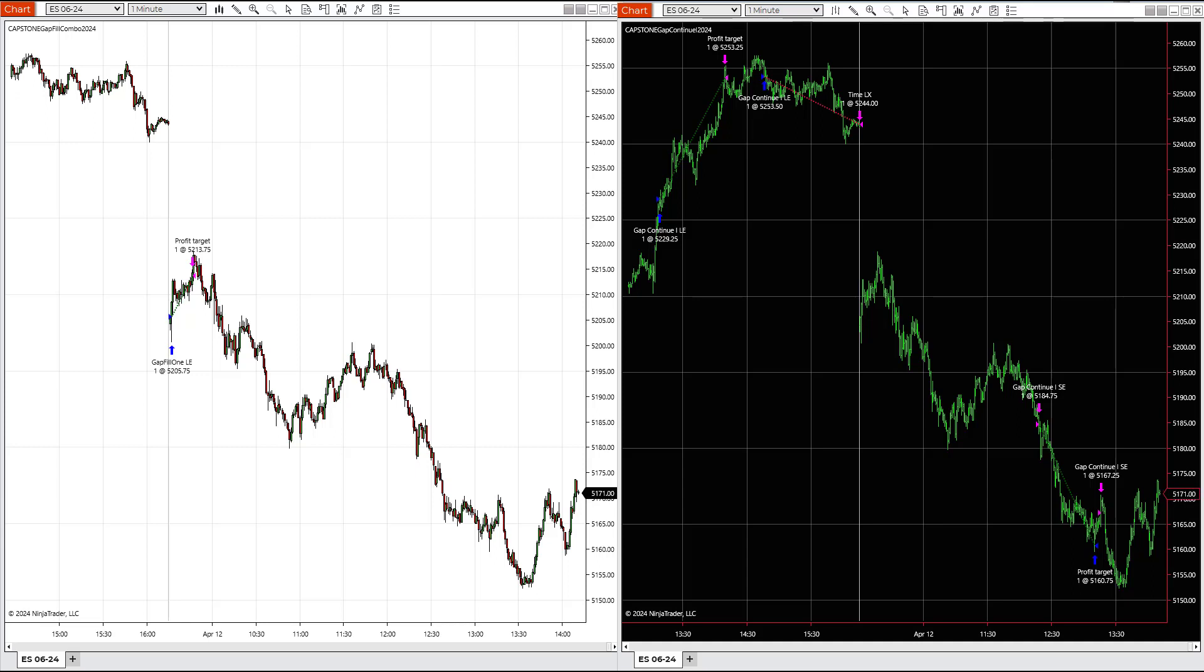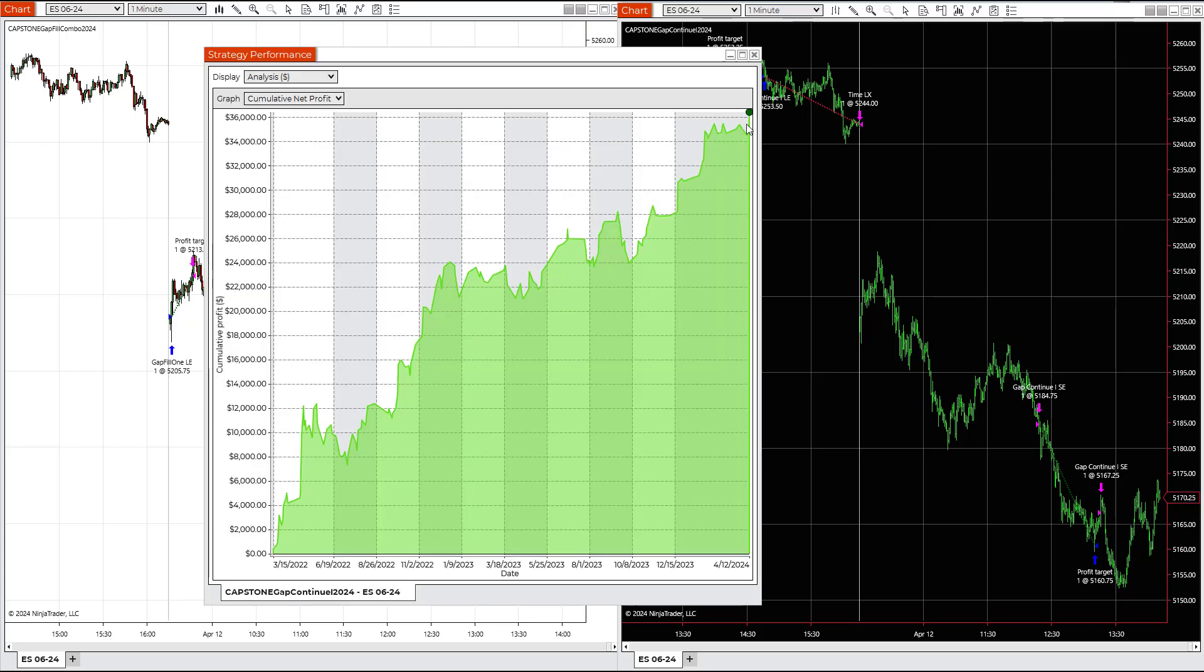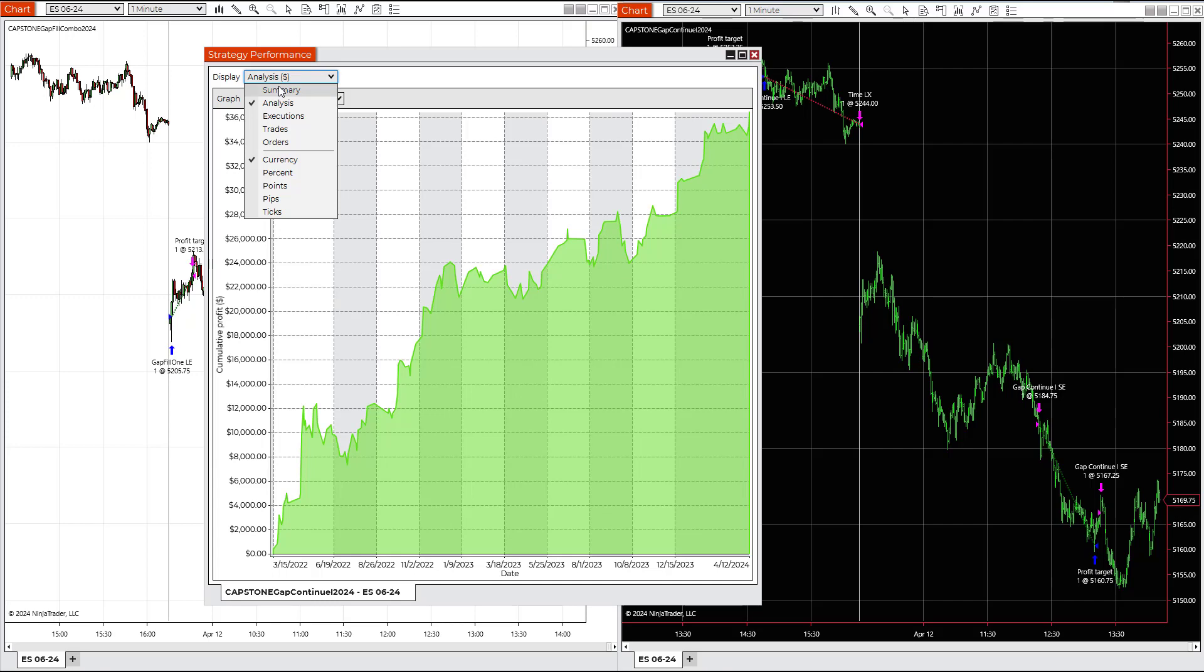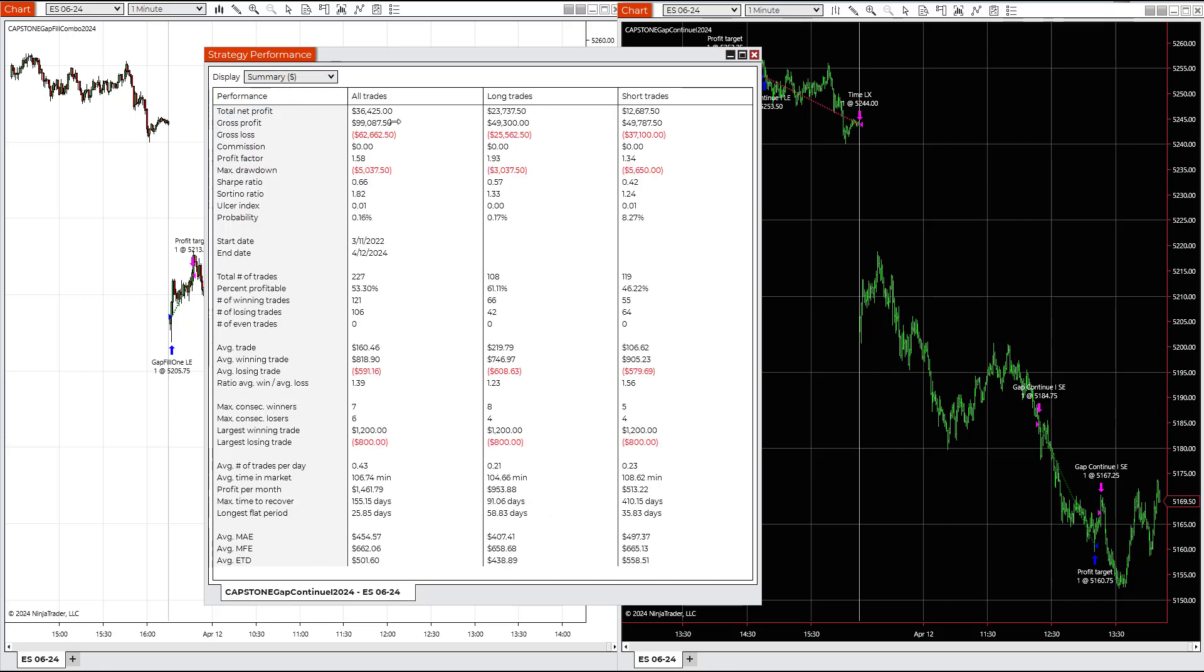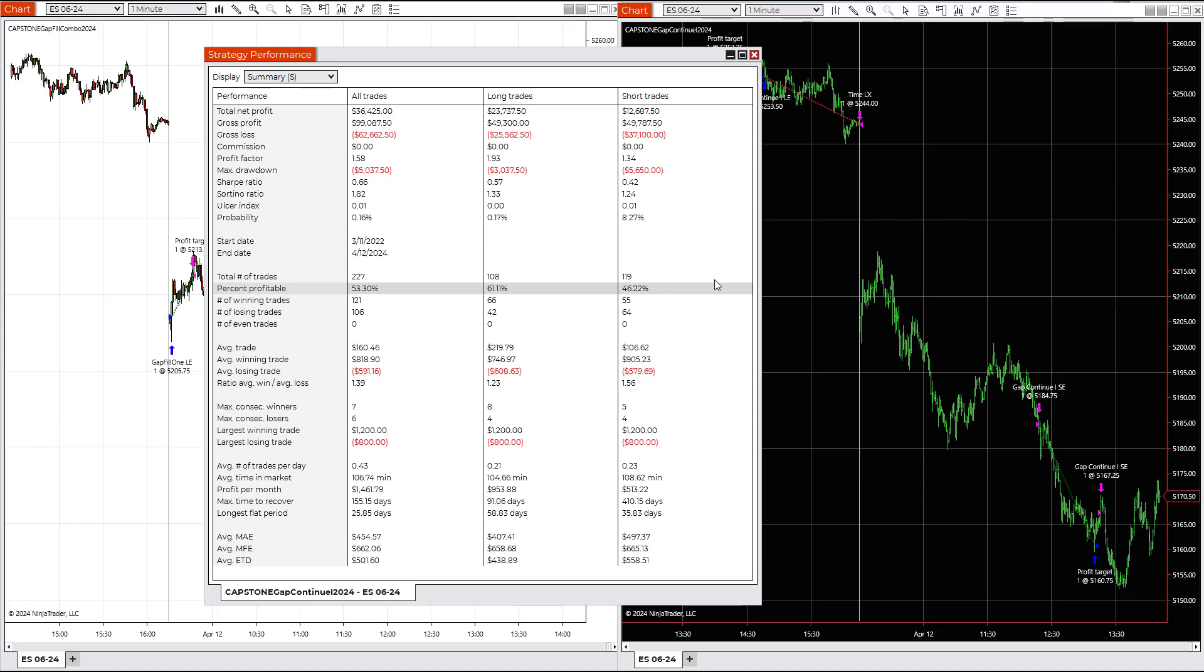The gap continue trade is at an equity peak. This is the performance summary in NinjaTrader, similar in TradeStation, going back two years: $36,425. Long trades are more profitable. The winning percentage is 61% alongside 46% on the short side. Average trade profit: $160, $219 long, $106 on the short.